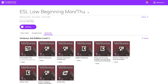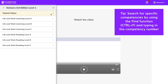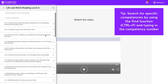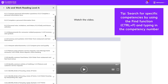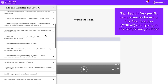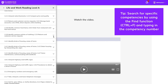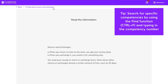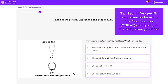Study and Succeed can be used in a number of different ways. You can assign activities that practice specific competencies that students struggled with on their pre-tests. Or, alternatively, you can assign practice across all the competencies in order to give them more exposure to the kinds of questions they will encounter.